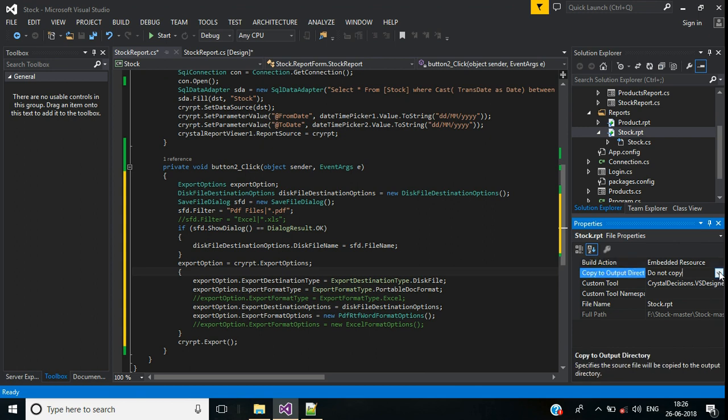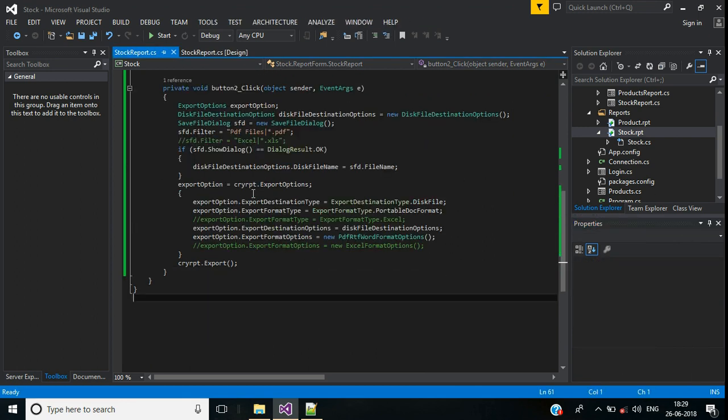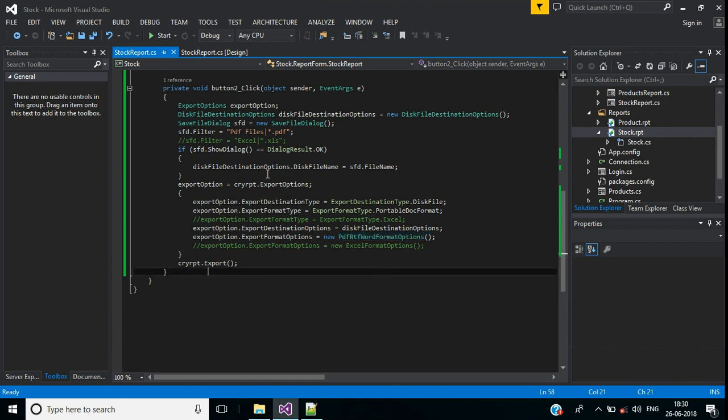First I will show you how we can export this crystal report into PDF file. For that here I mentioned first PDF, here also PDF document, and a format PDF format option. Save this.